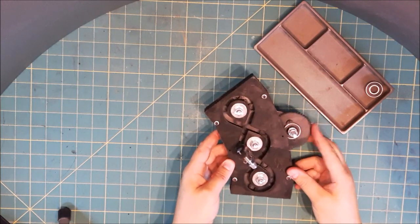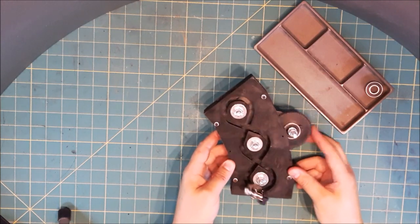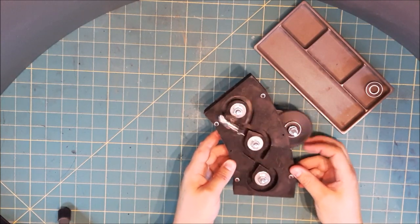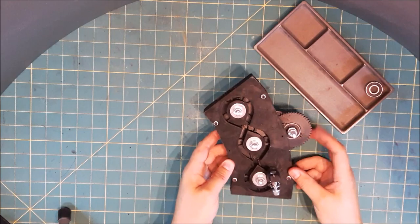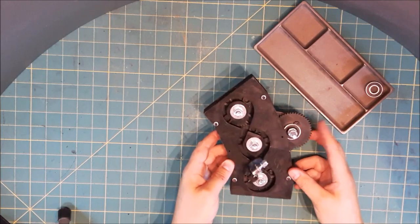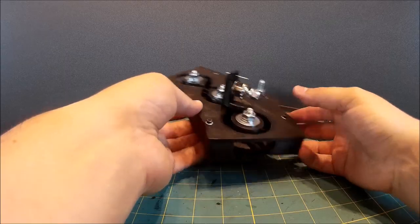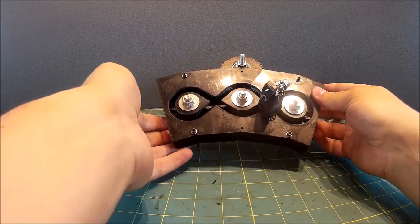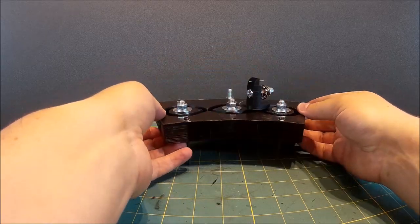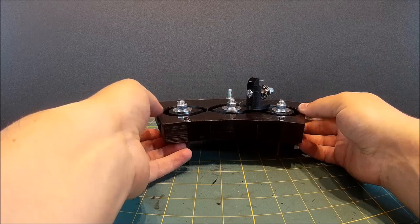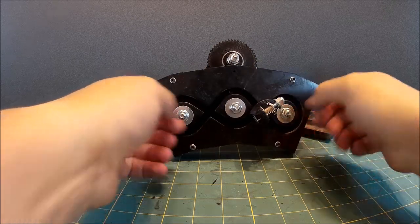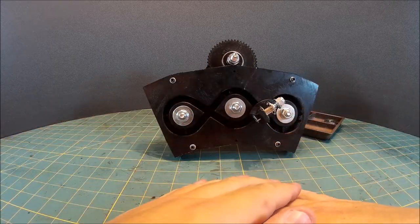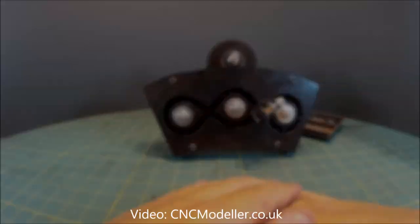And based on that prototype we moved on and printed a load more segments. As you can see, I'm going to need 8 of those to make up the full machine. So off we go with a bit more printing. And I'll see you next time.